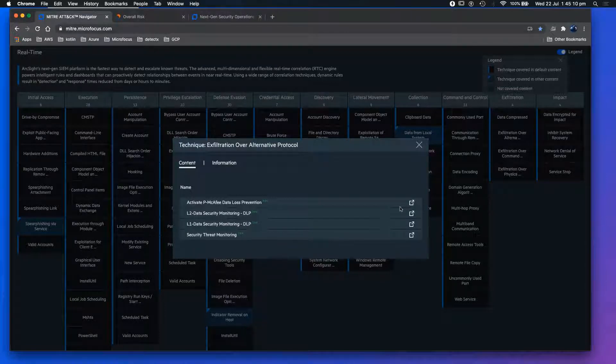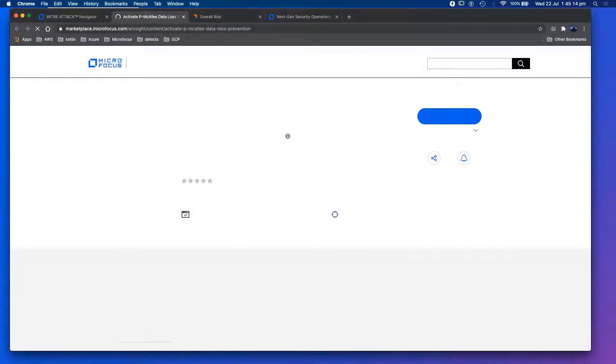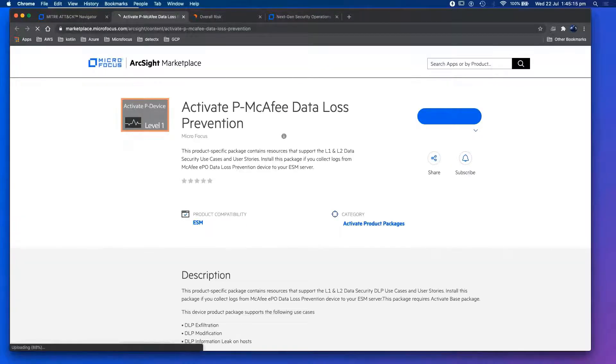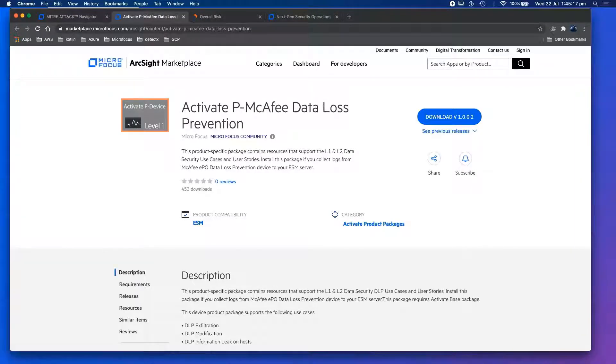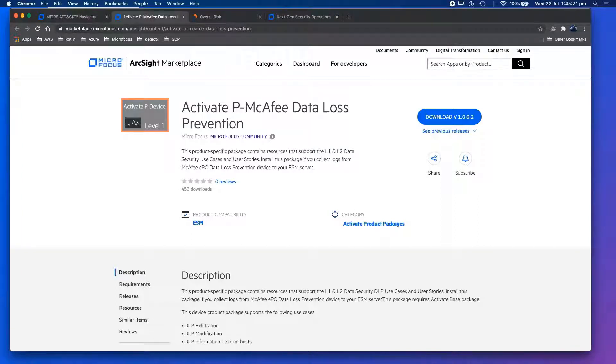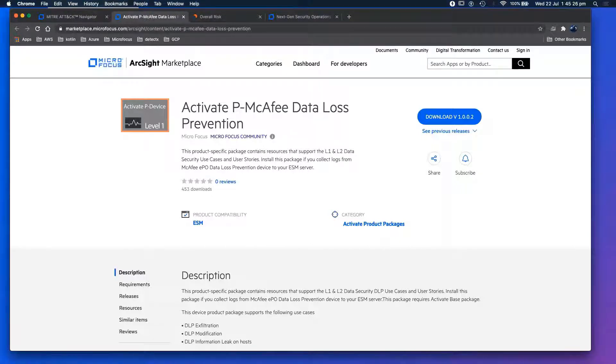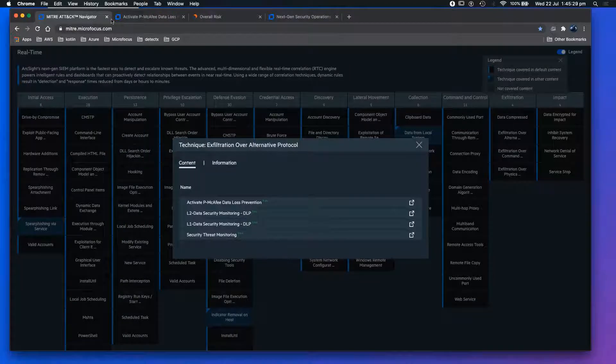This is offered as free. Majority of this, if I take you to our marketplace, is effectively free as part of ESM and/or logger, or part of the Interset family. If you were to become a customer, or if you are already a customer, you can implement these use cases. Majority of the use cases are actually supported.